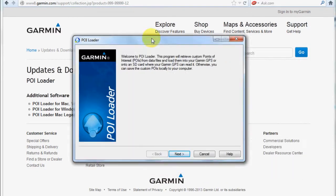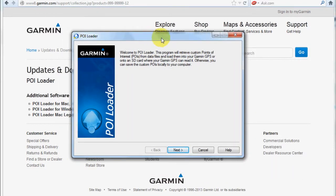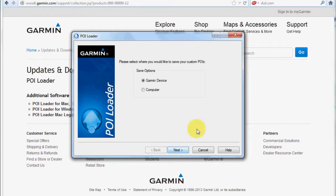Just click next, and in this case I'm saving them to my Garmin device.